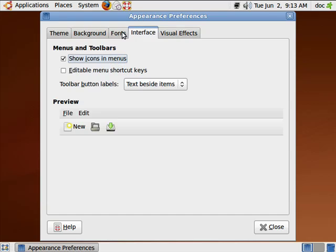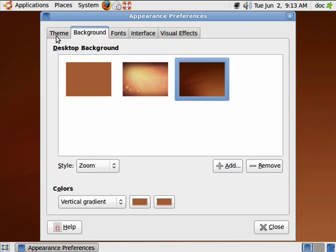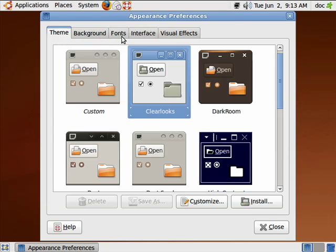So, these are just some of the ways that you can customize the appearance and functionality of Ubuntu, and that concludes part three.